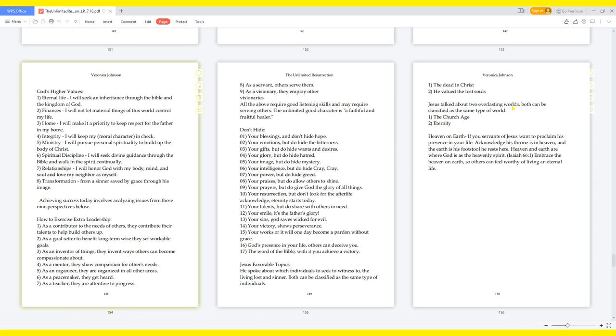Achieving success today involves analyzing issues from these nine perspectives. How to exercise extra leadership: As a contributor to the needs of others, they contribute their talents to help build others up. As a goal-setter to benefit long-term wise, they set workable goals. As an inventor of things, they invent ways others can become compassionate about. As a mentor, they show compassion for others' needs. As an organizer, they are organized in all other areas. As a peacemaker, they get heard. As a teacher, they are attentive to progress. As a servant, others serve them. As a visionary, they employ other visionaries. All the above require good listening skills and may require serving others.